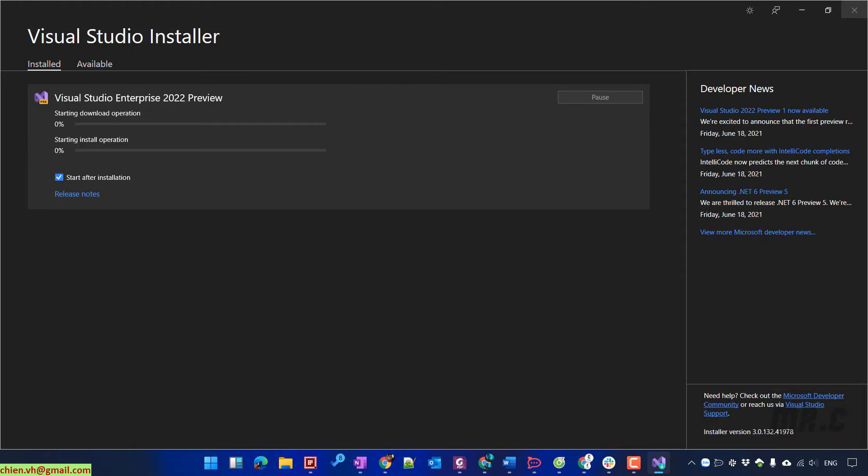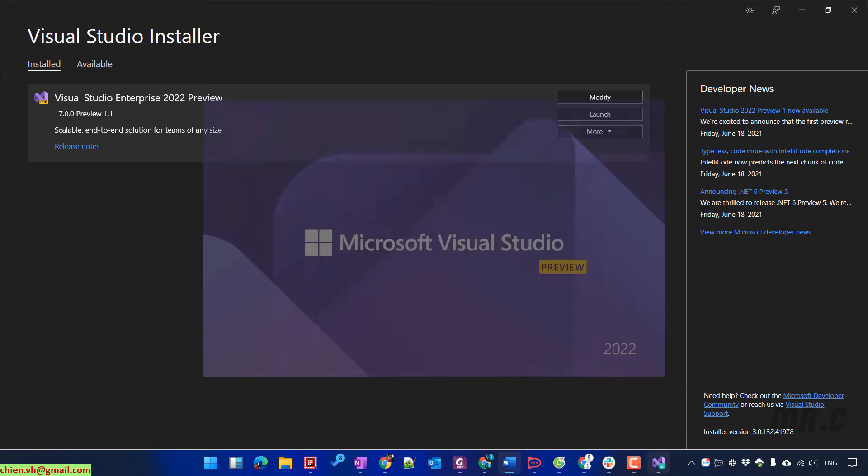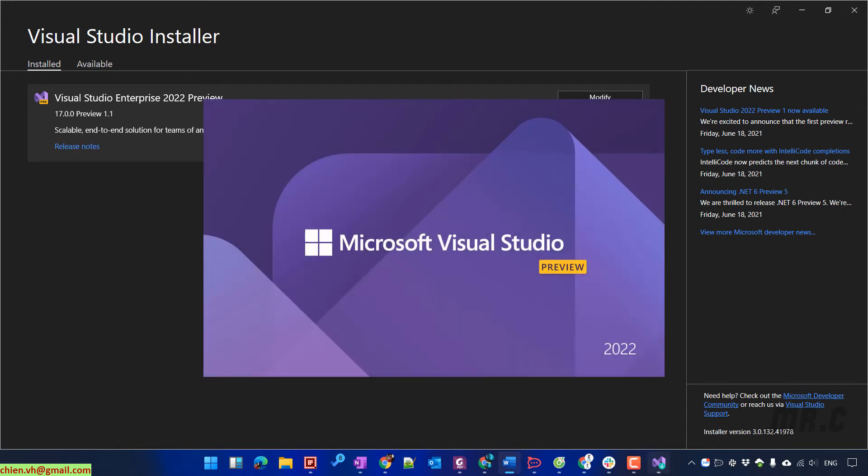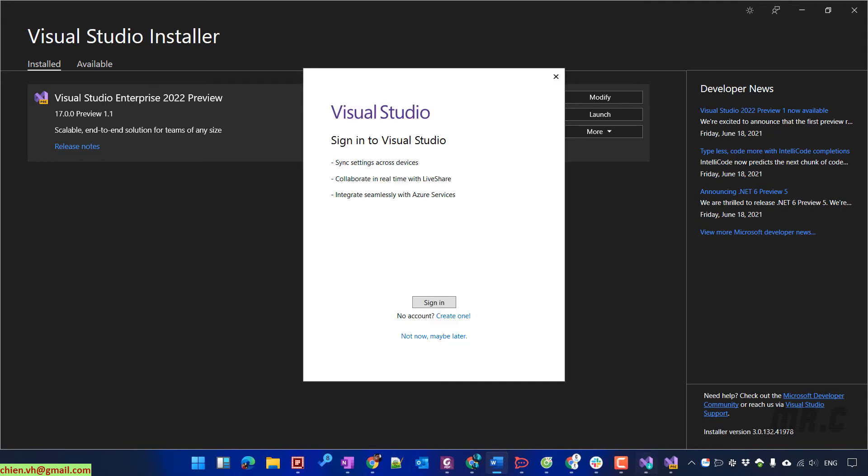By default, the installing while download will be selected. That means when it gets anything from the internet, it will also install it parallel on my PC. So it seems we have installed Visual Studio 2022 on my PC successfully.